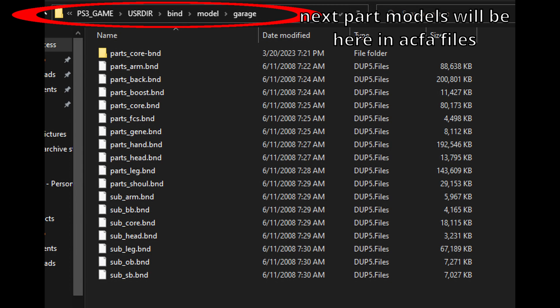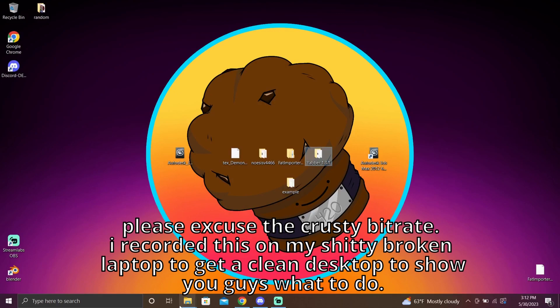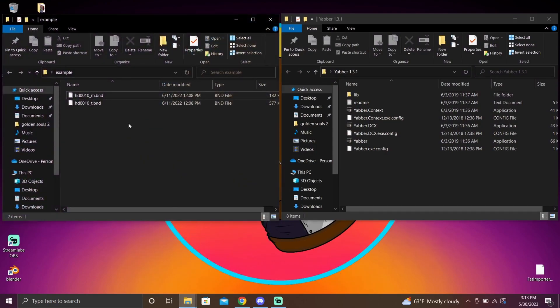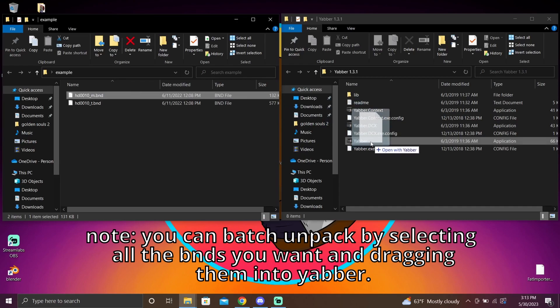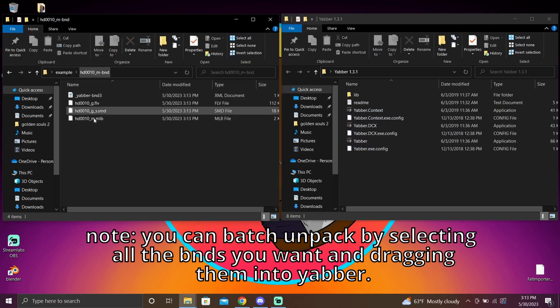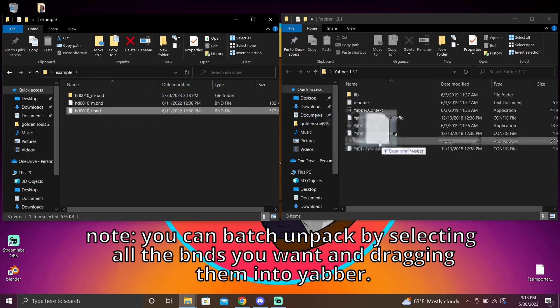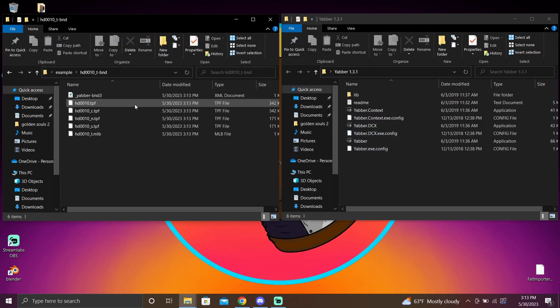Now let's start locating the models. Yabber works on pretty much every BND in Armored Core For Answer's files. Yabber also works on other files like FMG, which hold closed caption text, so if you ever want to mod Armored Core For Answer in the future, Yabber is a requirement. To use it, open your Yabber folder with the Yabber EXE inside, then open where you keep your models and textures and drag the BND onto Yabber — it will automatically unpack it. The FLV holds the model. Do the same with the texture BND and you'll get the TPFs.